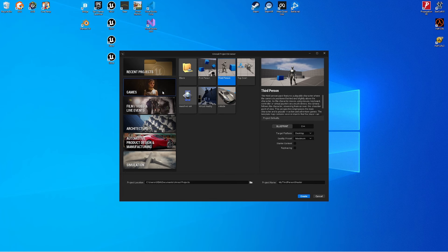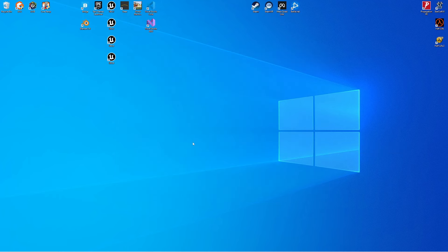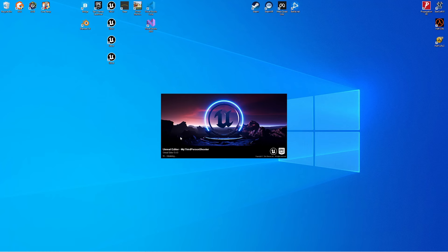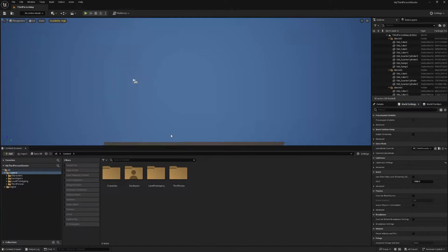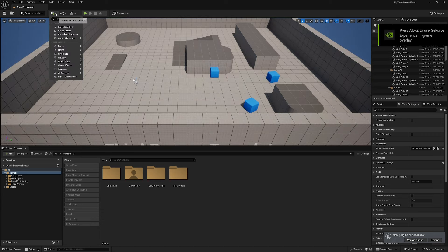The first thing I'm going to do is create a new project using the third person template, rename it, and we do not need starter content, ray tracing, or C++. Hit create. Once the editor fires up, I'm going to open up the Unreal Marketplace to download some free asset packs.